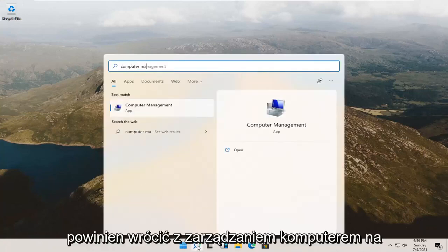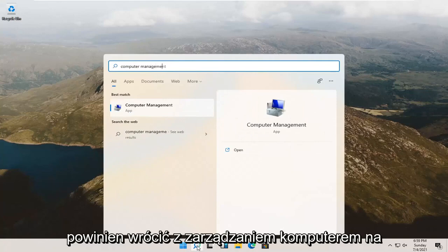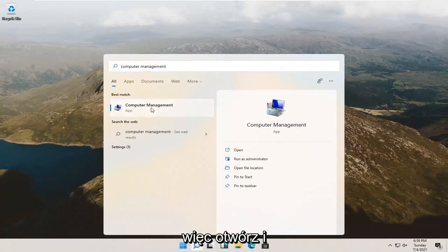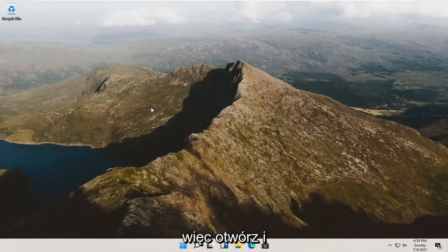Best result, check it back with computer management listed right above app. So go ahead and open that up.